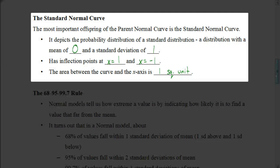The standard normal curve is an offspring of the parent normal curve. It depicts the probability distribution of a standard distribution — that's where we have a mean of 0 and a standard deviation of 1. The inflection points occur at 1 and negative 1 instead of at plus or minus square root of 2 over 2. The area between the curve and the x-axis is 1 square unit.